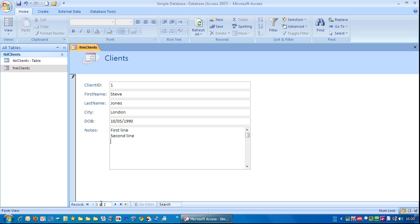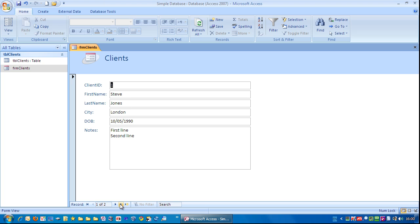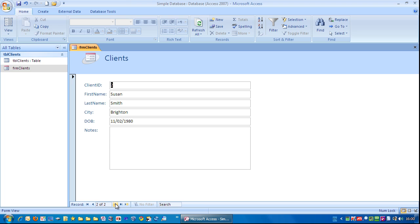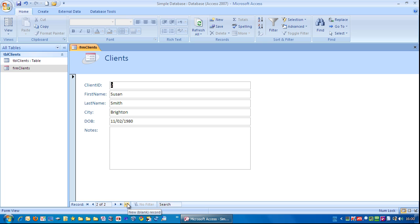Down here it shows what record we're on. So if I press tab again it goes to the next record. You can use the navigation buttons here. That's the previous record. That's the next record. That's the first record in your list. And that's the last record. To add a new record, you can click here.